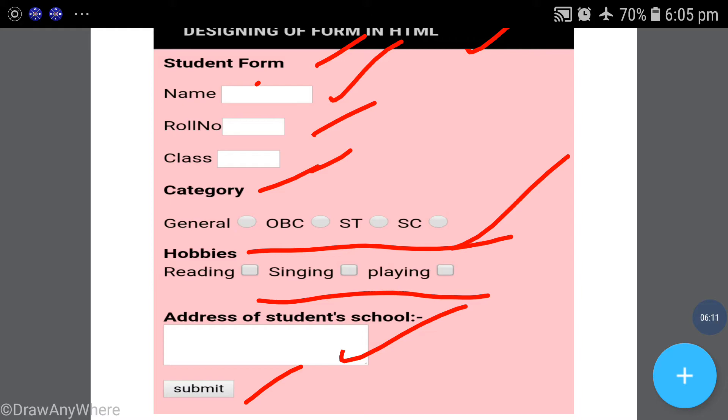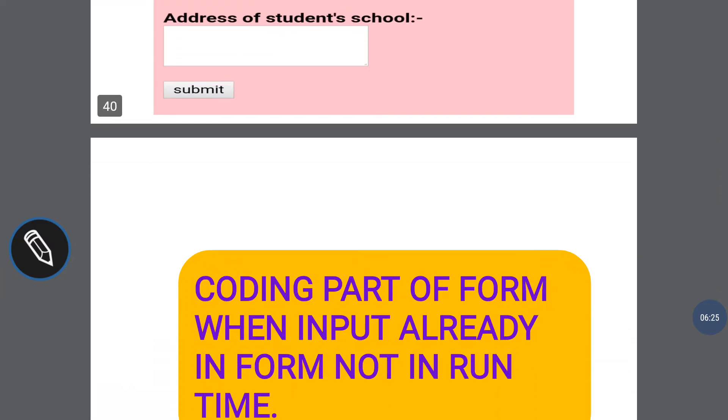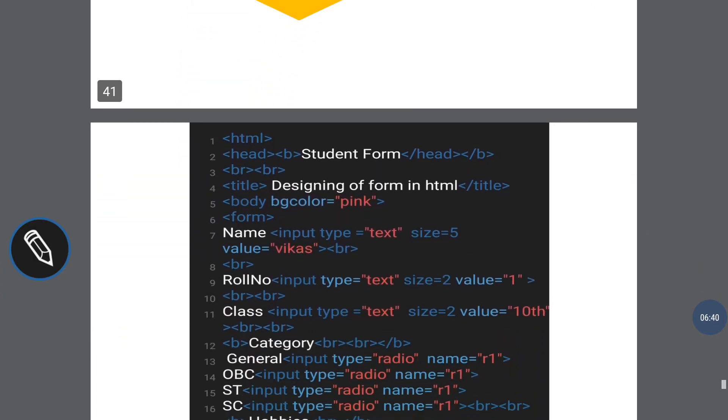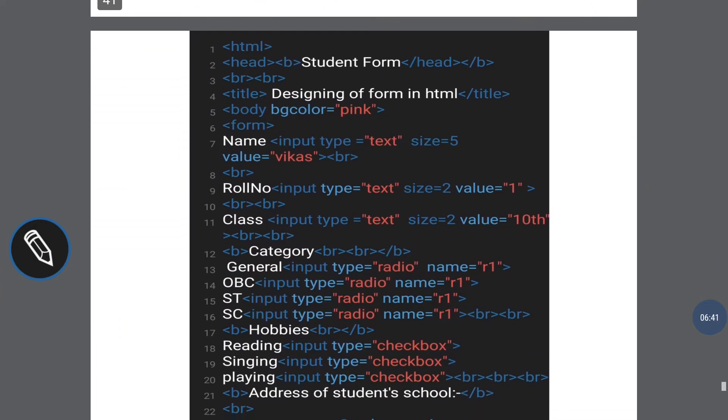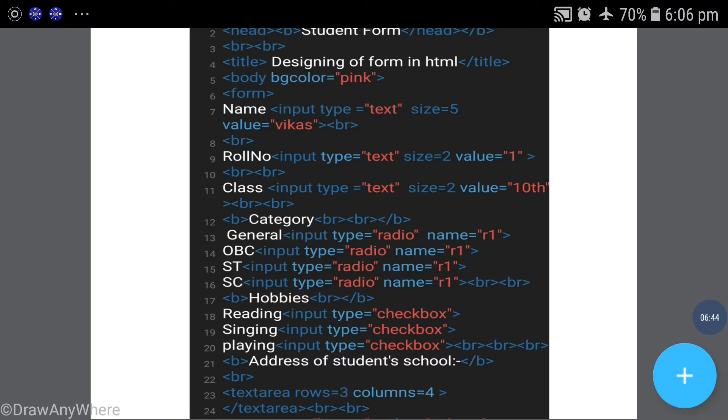Now we should talk about data already displayed, with a slight change in the same coding. Coding part of form when input is already in form - input in your form should not be in run time. What is the same coding? Just a slight change.